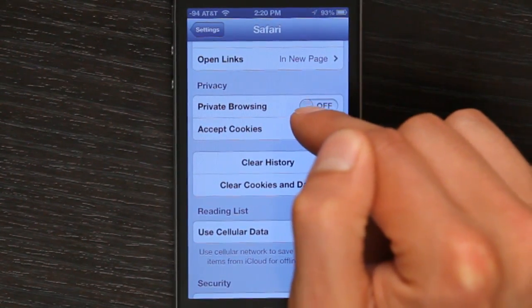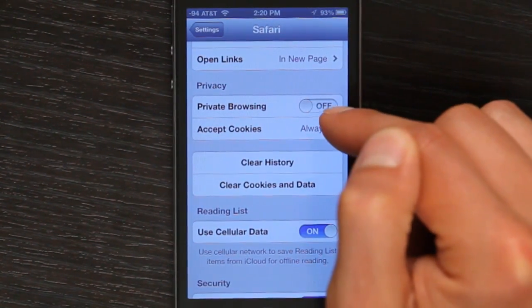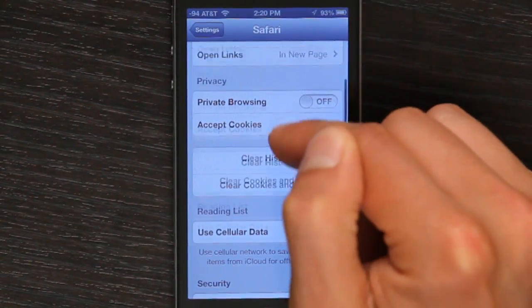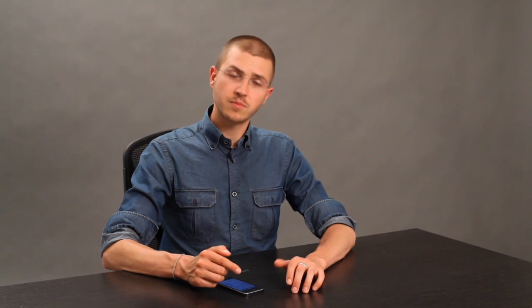We can also turn private browsing on. That's a more secure way that doesn't leave a history, doesn't accept cookies, and a number of other things that make browsing a little bit more secure.